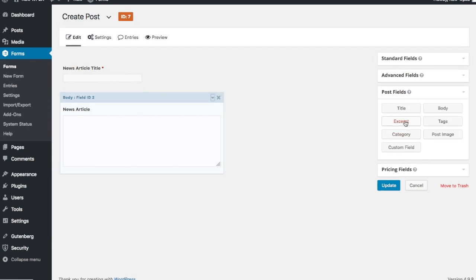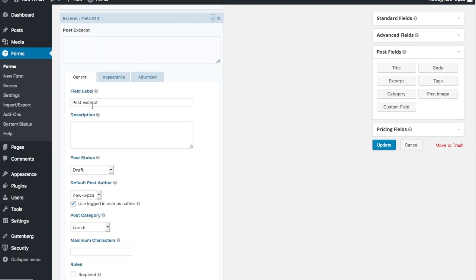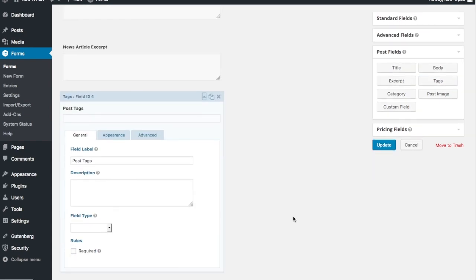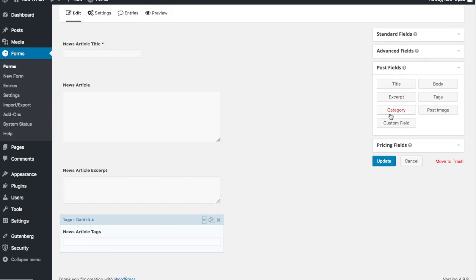Next is the excerpt. If you don't have the excerpt field, when it creates the post it'll use the first 50 characters - or however the theme is set up - to create the excerpt. But sometimes it's much better to have complete control over the byline for the story. So we add 'Your Excerpt' labeled as 'News Article Excerpt'. Next we have tags, so we add a post tags field labeled 'News Article Tags'.